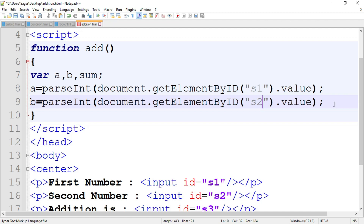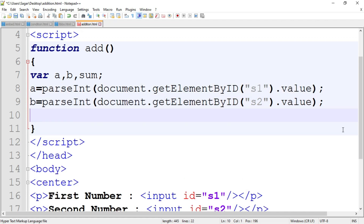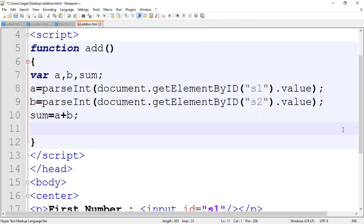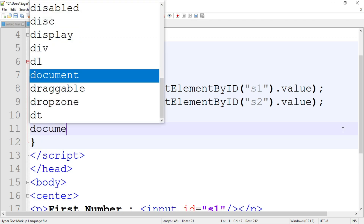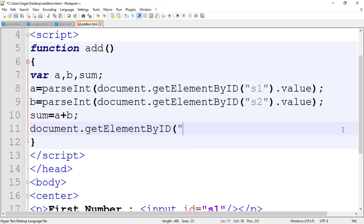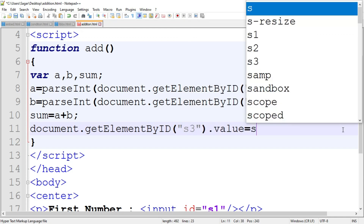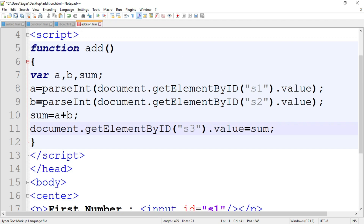Let me first write down the program and then explain the meaning of all these. We get the values of a and b and then calculate the sum. To store the value of sum, use the variable sum. Write: sum equal to a plus b. Then after that, print the value of sum inside text box 3 (s3): document.getElementById('s3').value equal to sum. This is our simple program.